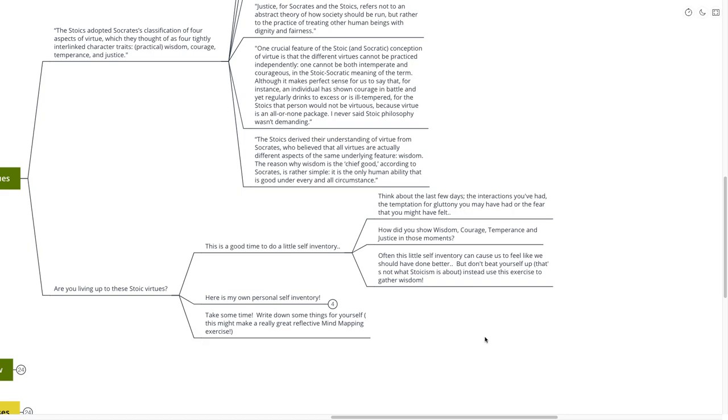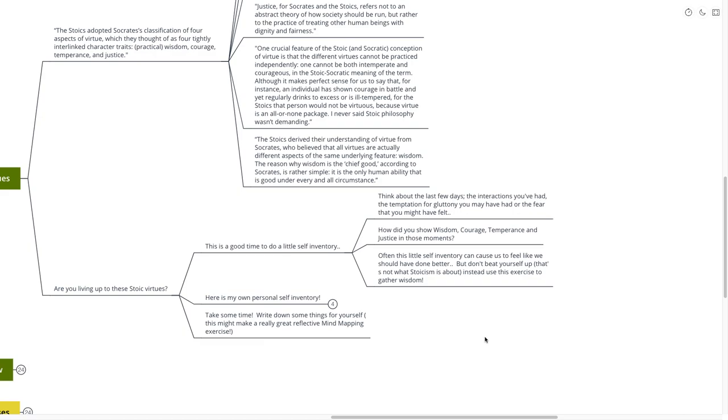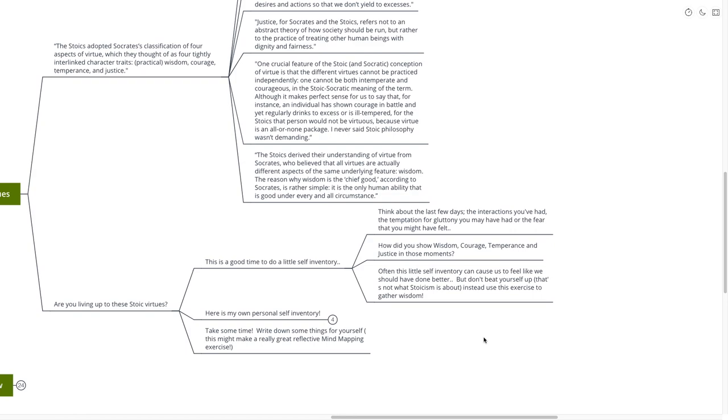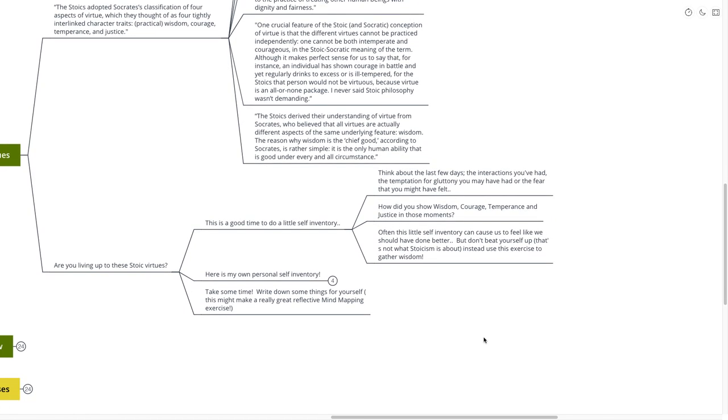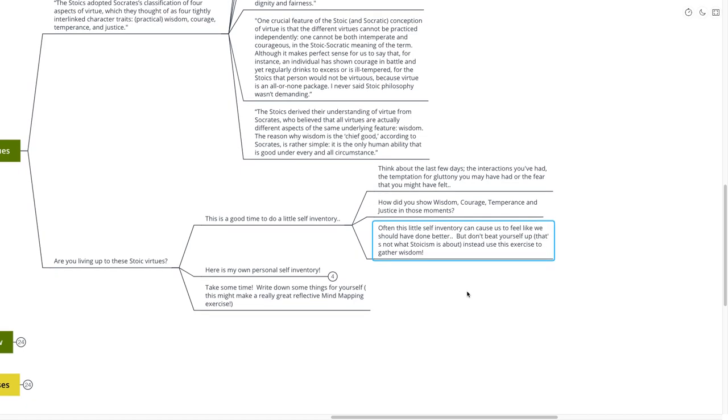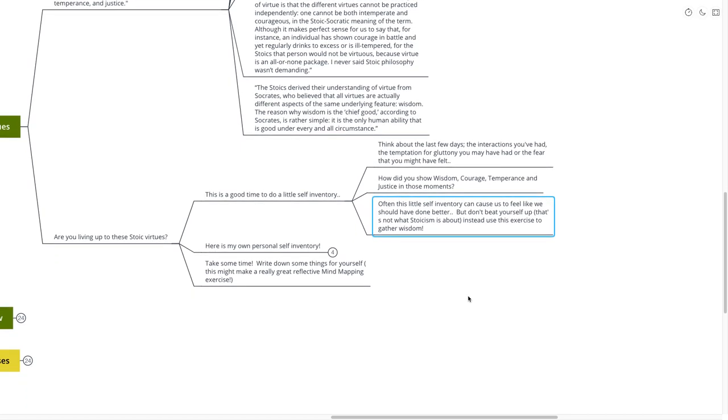Often, this little self-inventory can cause us to feel like we should have done better. But don't beat yourself up. That's not what Stoicism is all about. In fact, I want to take a pause here and tell you that that's not what Stoicism is all about. I think sometimes people can think, you know, Stoicism is a very demanding philosophy. And of course it is, as Massimo points out here. But it's not a beat-yourself-up kind of philosophy. It's about hold yourself to a higher ideal philosophy. And being nice to yourself and lifting yourself up is a big part of that.